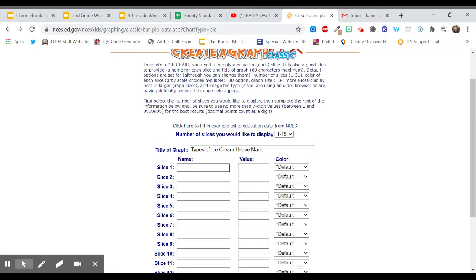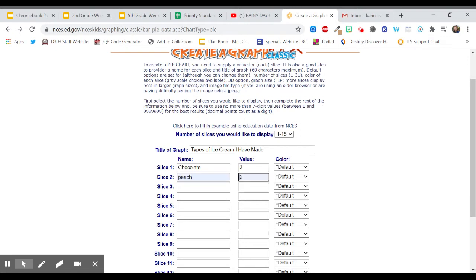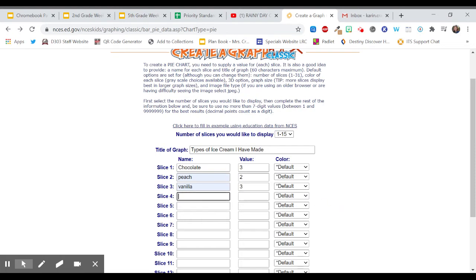So this summer I made chocolate ice cream and I made chocolate ice cream three times. So I'm going to write down three. Another type of ice cream I made was peach and I made that two times. I made vanilla ice cream and I made that three times. I made banana ice cream and I think I made that twice.